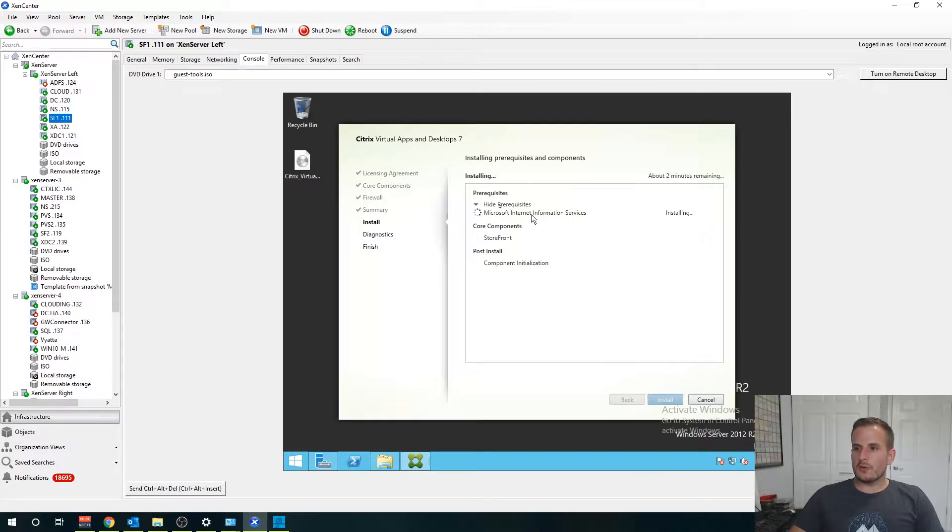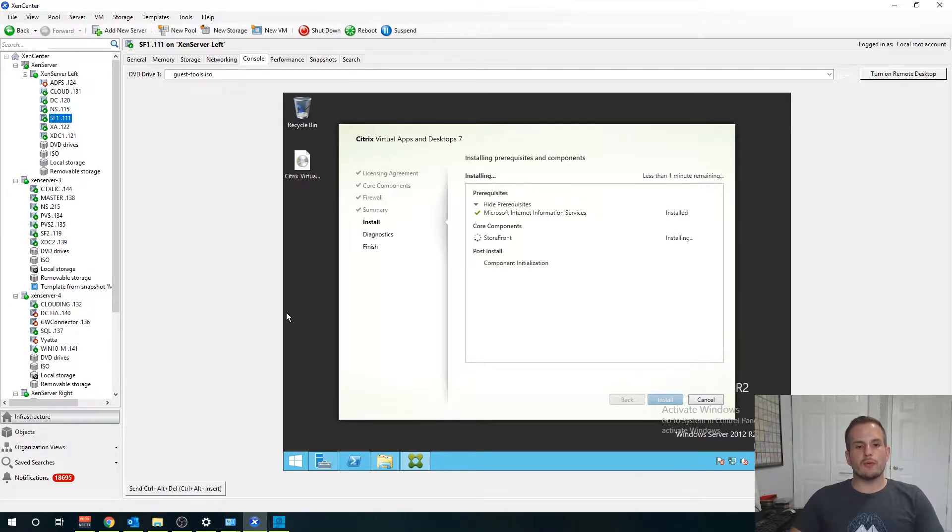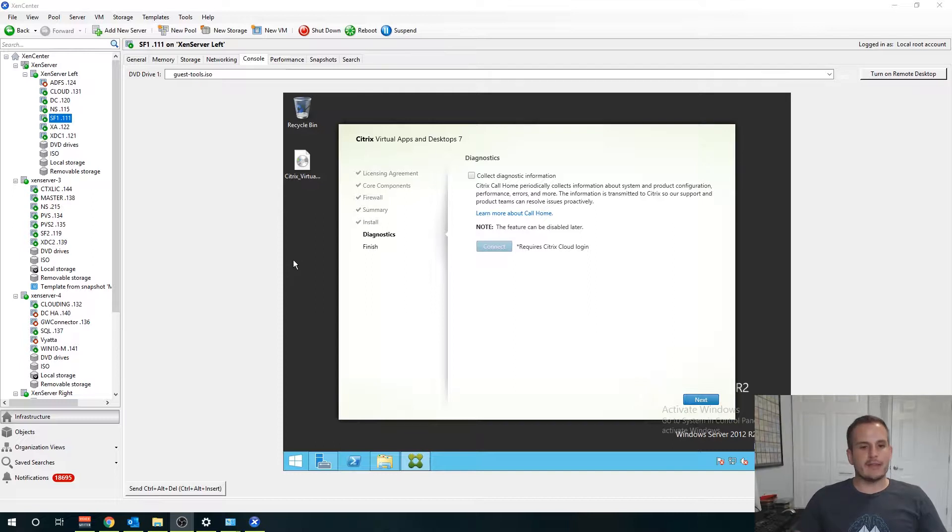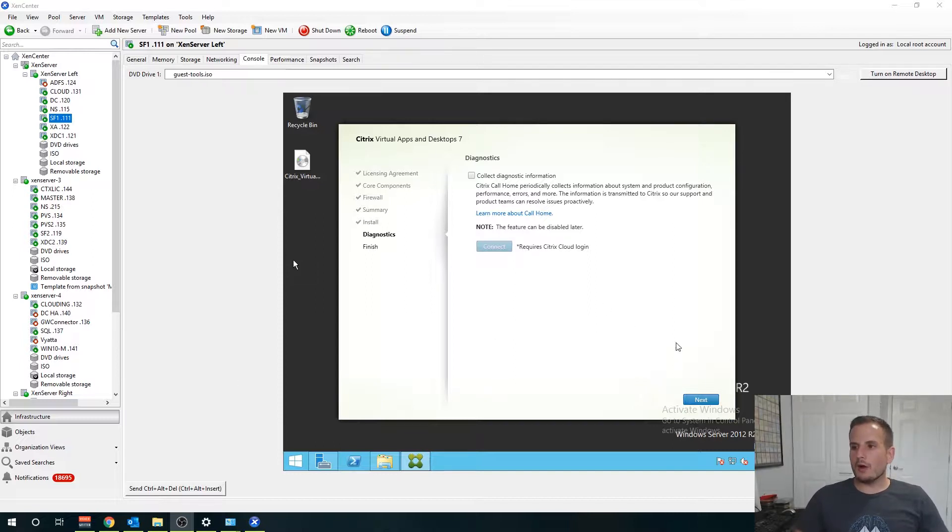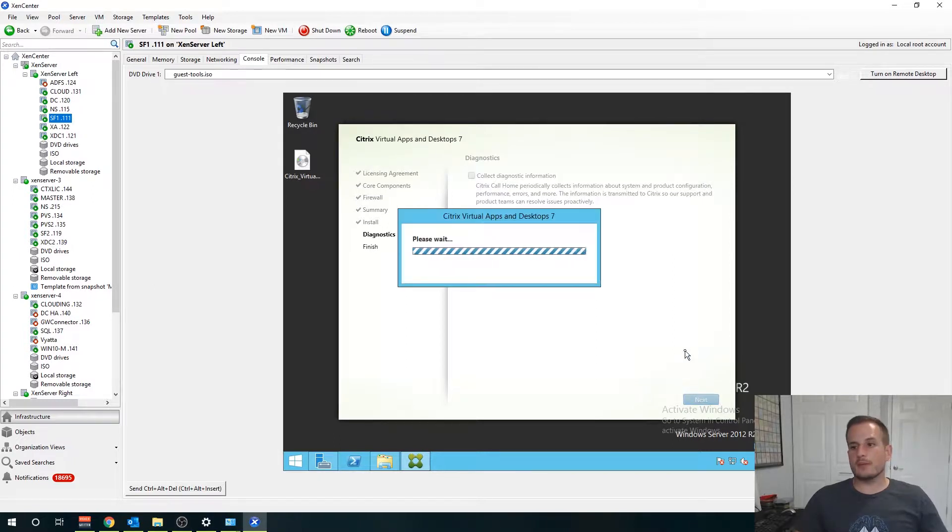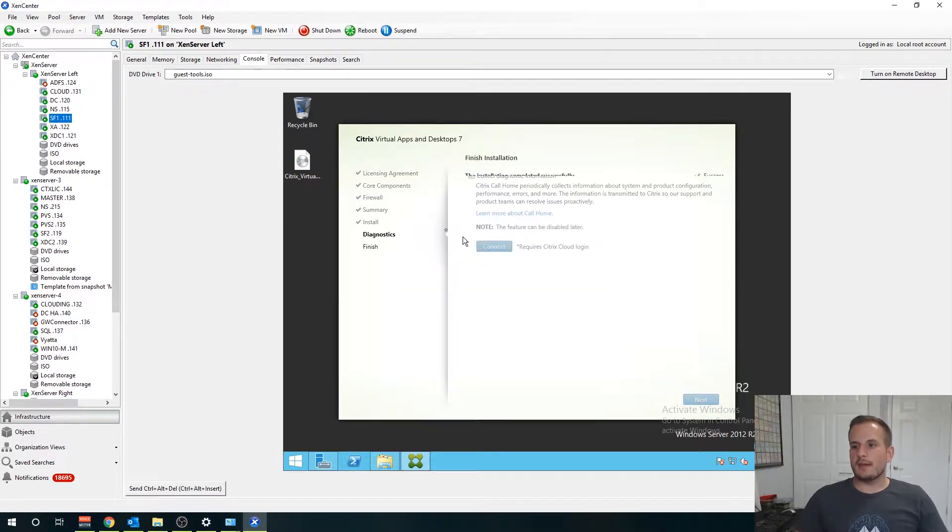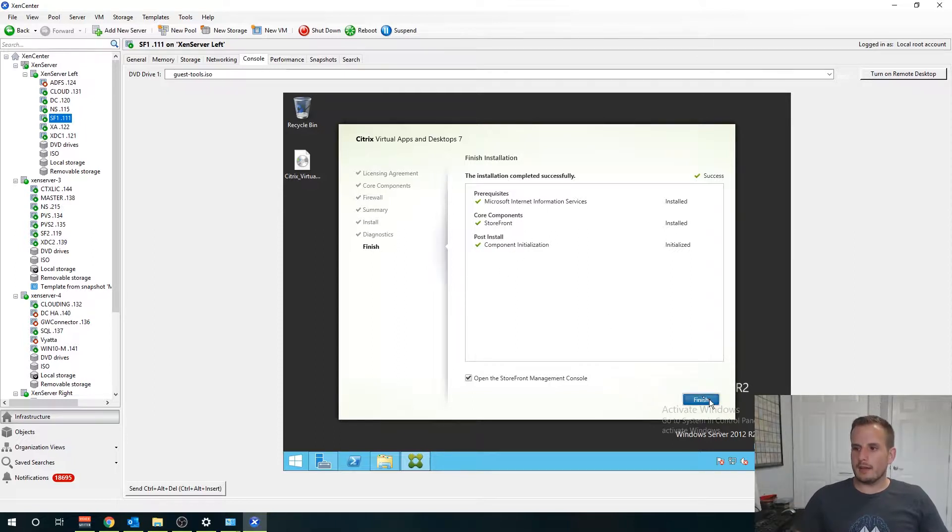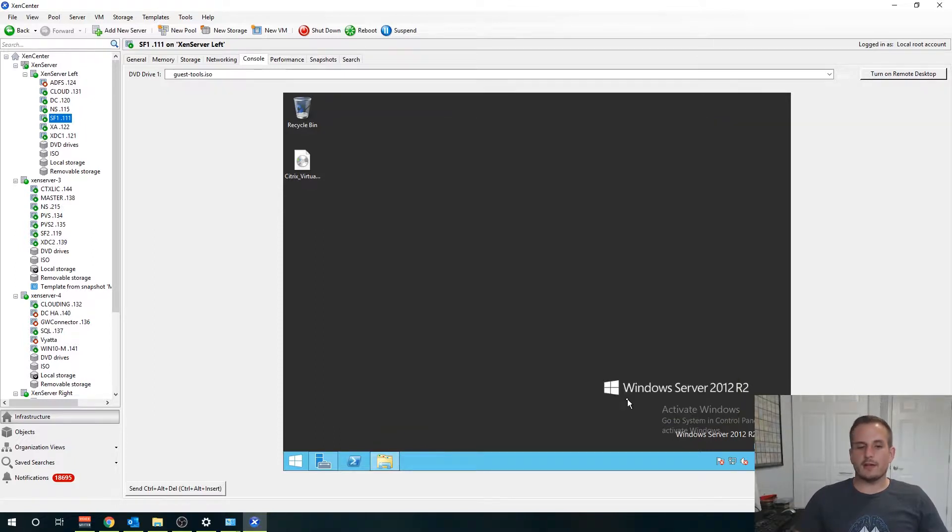We're going to go ahead and pause the video here and we'll resume when this completes. All right if all goes well you should see what I'm looking at right now where it's asking you again for that diagnostic information. We should see all of our installation complete successfully and hit finish here and we're going to open the Storefront console.